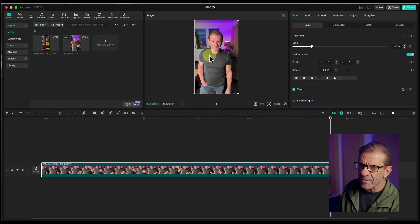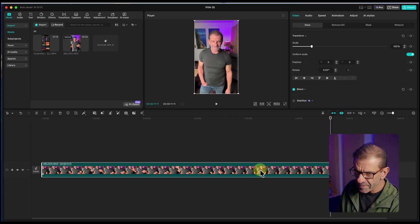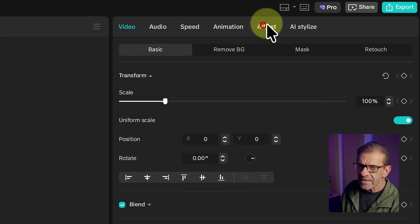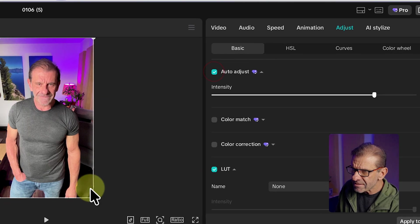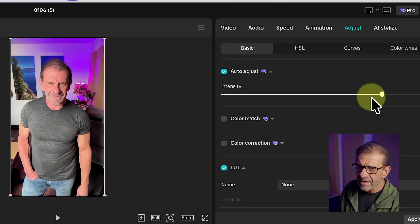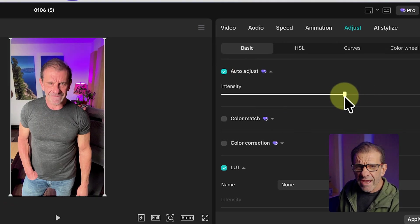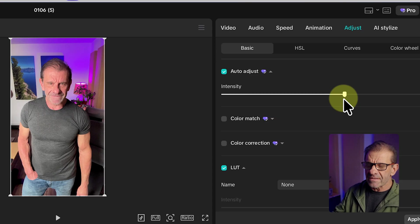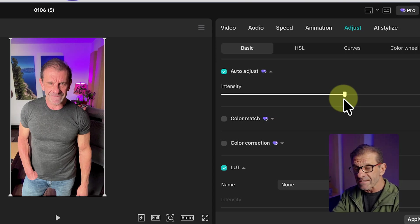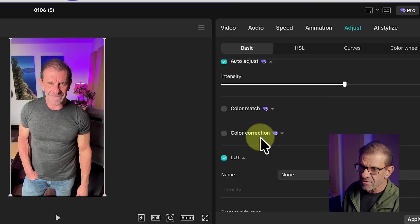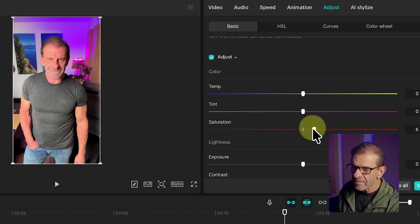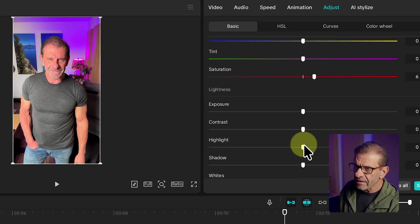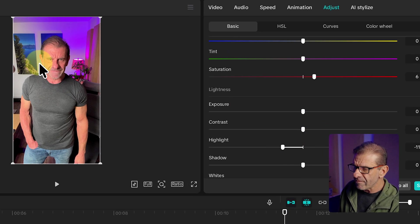I want to tweak this a little bit to help the color. Click on the clip to make sure it's highlighted, go to Adjust, and click Auto Adjust — that makes the colors pop a little bit more. I'll turn the intensity down a tiny bit. When you export things you tend to lose some intensity, so I like to bump up the saturation a little bit and turn the highlights down so that side of my face isn't so bright.